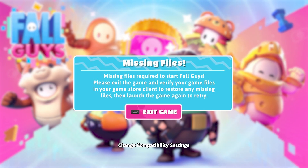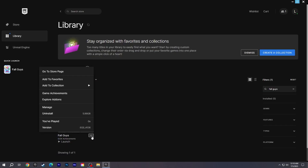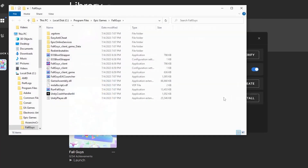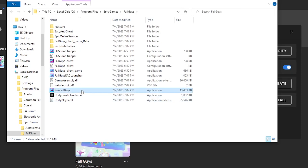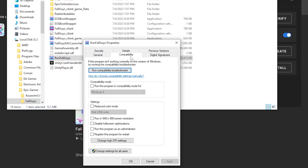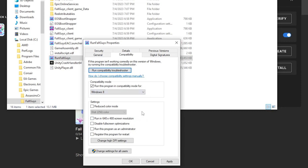Change Compatibility Settings. Go to the Epic Games Library, find Fall Guys, and select Manage. Click Open Install Location. Right-click on Fall Guys and click Properties. Go to the Compatibility section and check the box under Compatibility Mode, then select Windows 8. Then tick the Run This Program as an Administrator box, and click Apply and OK.